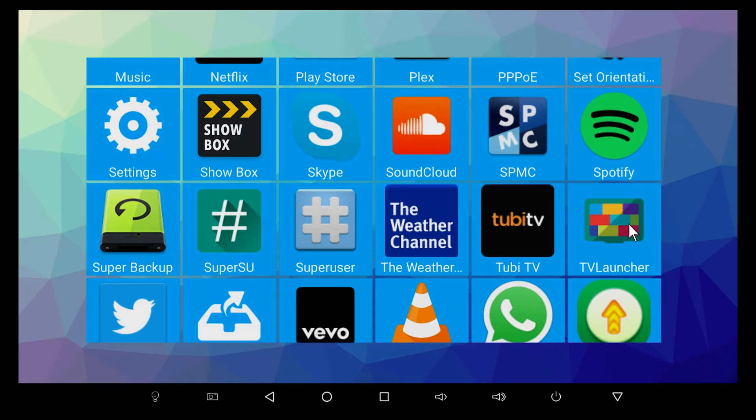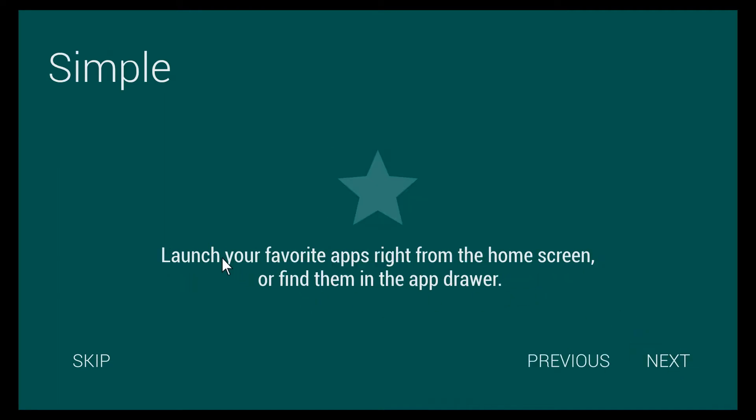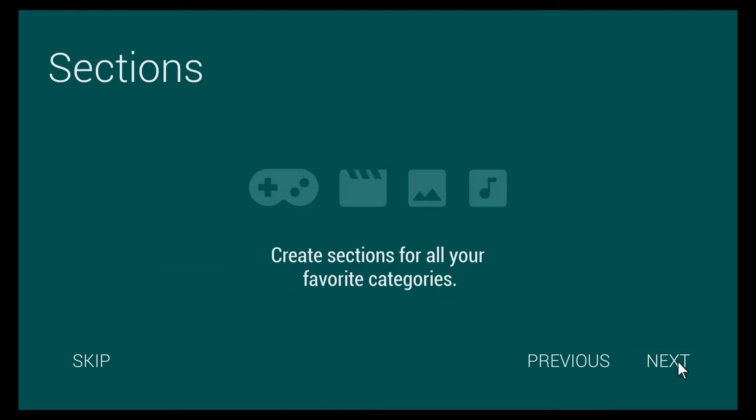I'm just gonna click on it and it'll come up. It'll introduce itself: The TV Launcher is a perfect launcher for your Android TV experience. Here are some things we think are great. You can launch your favorite app right from the home screen, find them in the app drawer.